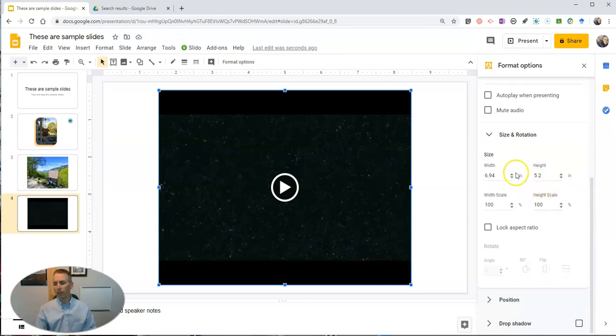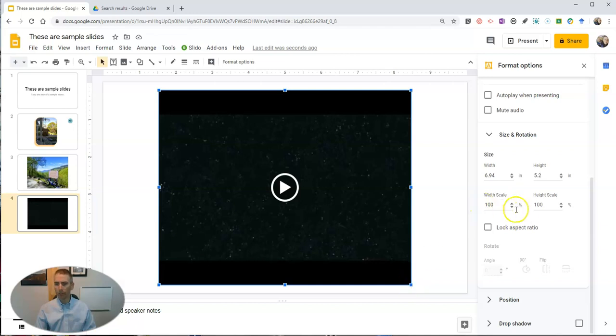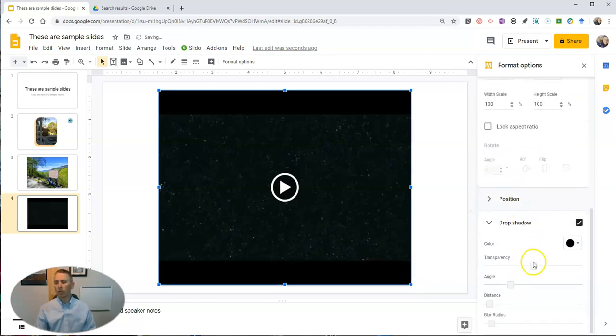Now down here we also have options for size and rotation. If we want to resize it manually we can do it that way, or again click and drag. But I also like to show the drop shadow option here and this will allow you to display a little shadow.